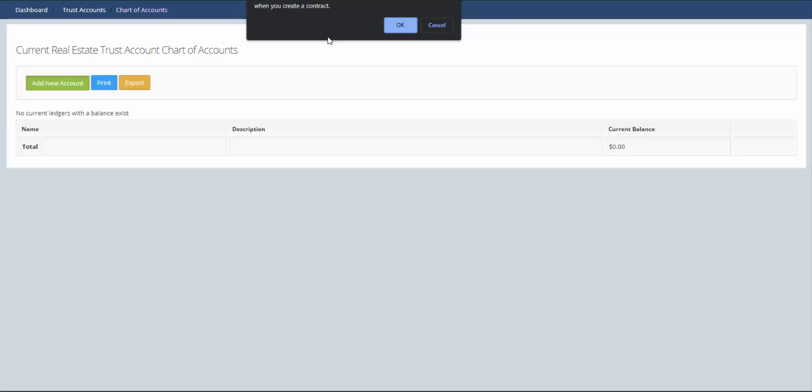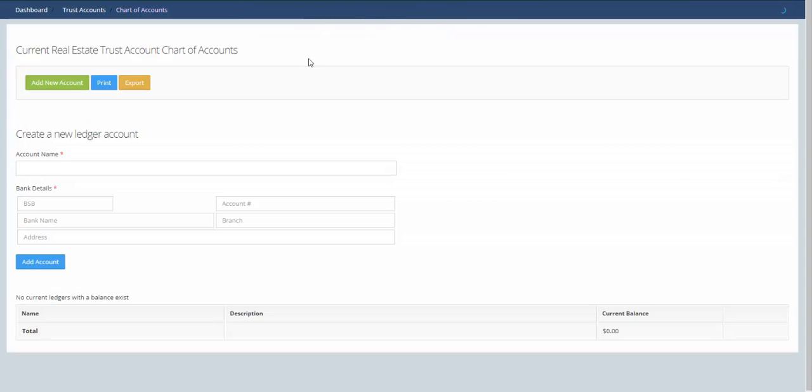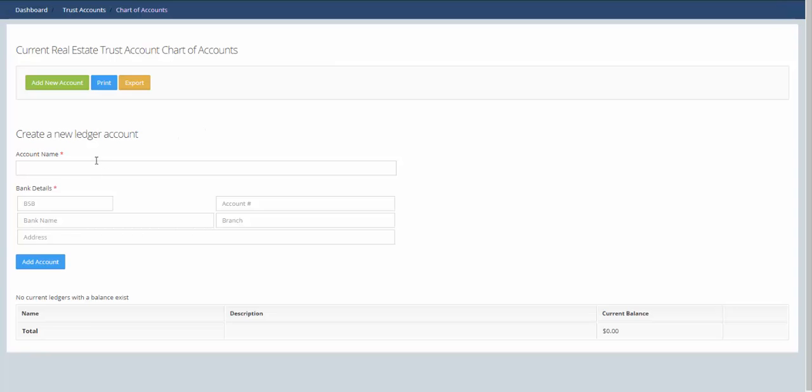If you want to add a new ledger relating to a contract, that is automatically done when you create the contract. So here we'll just click OK and we'll give this a name.